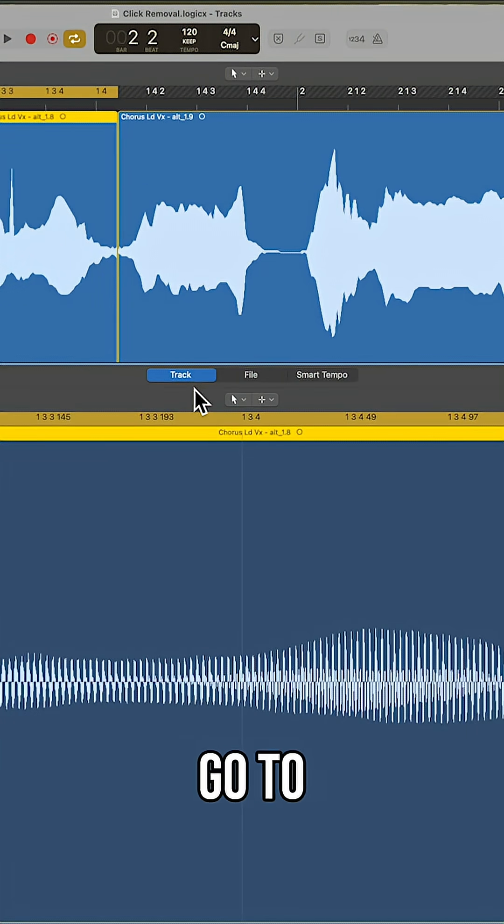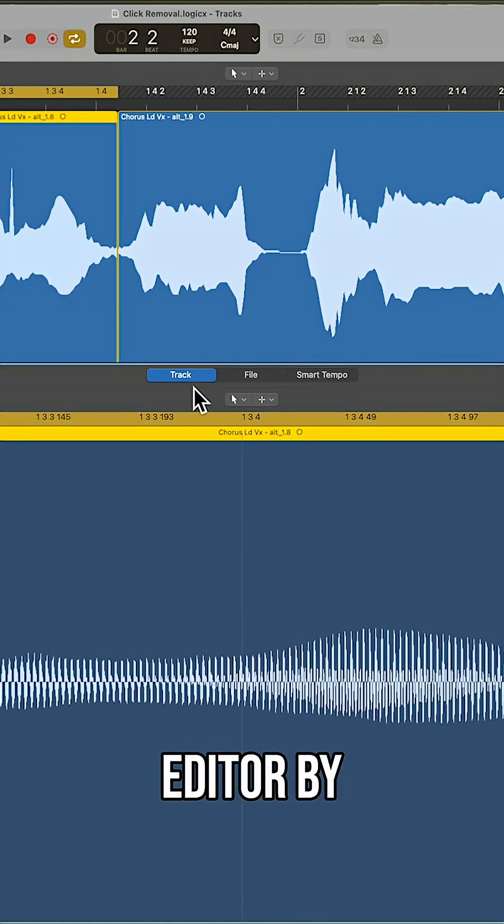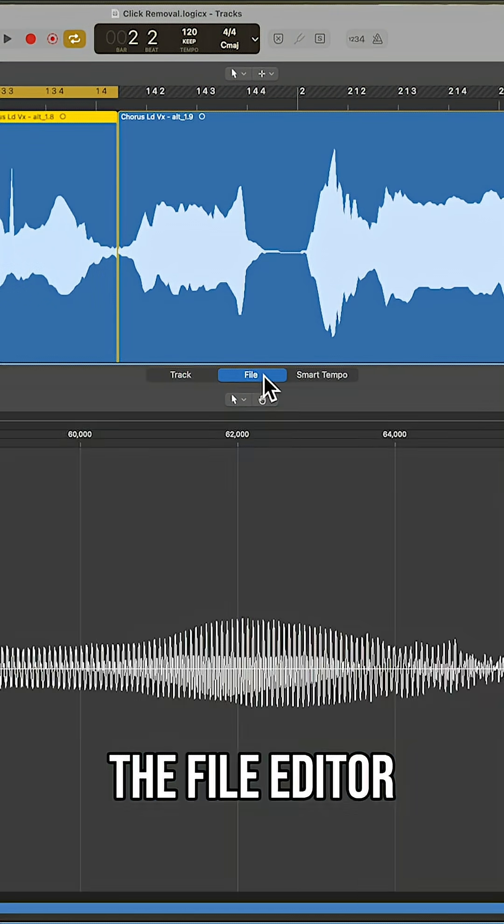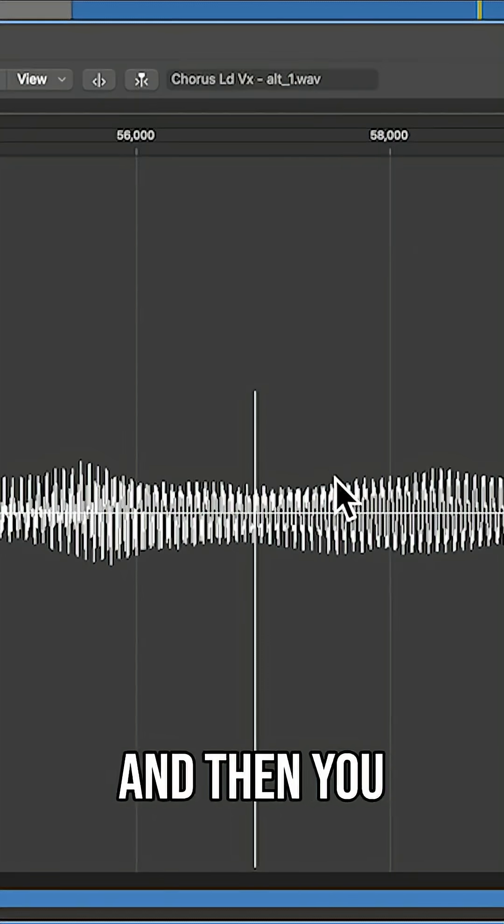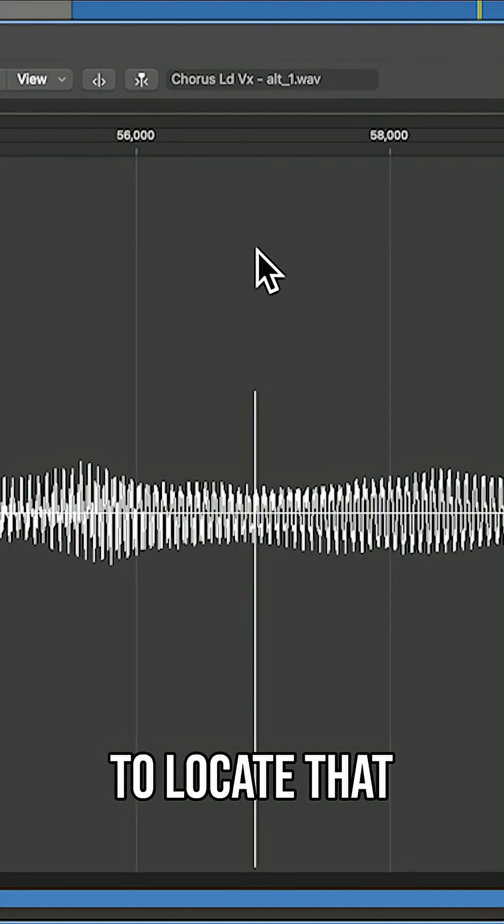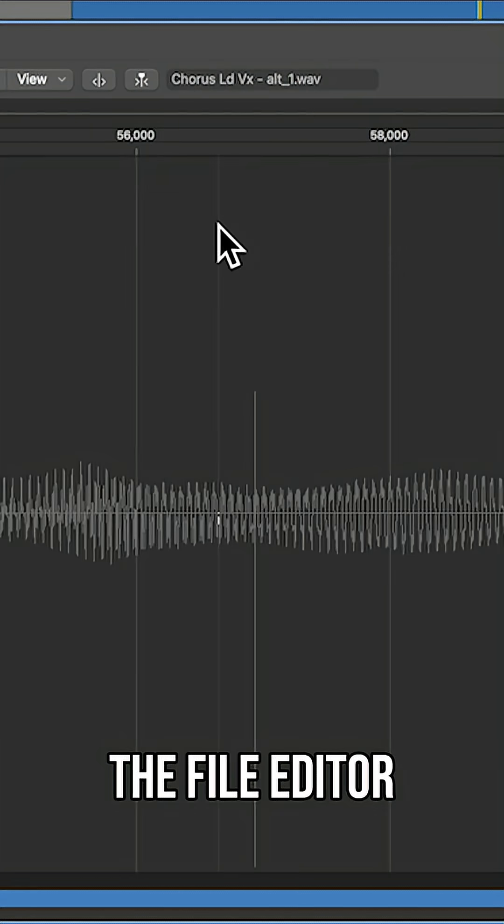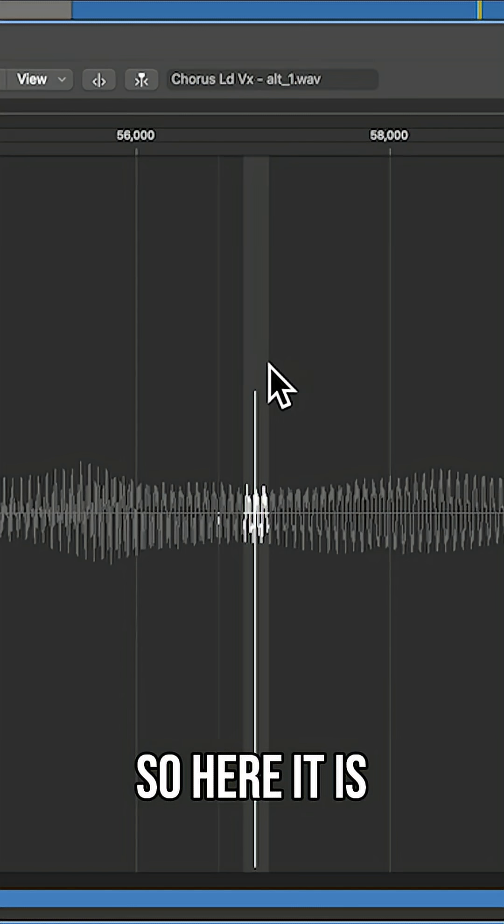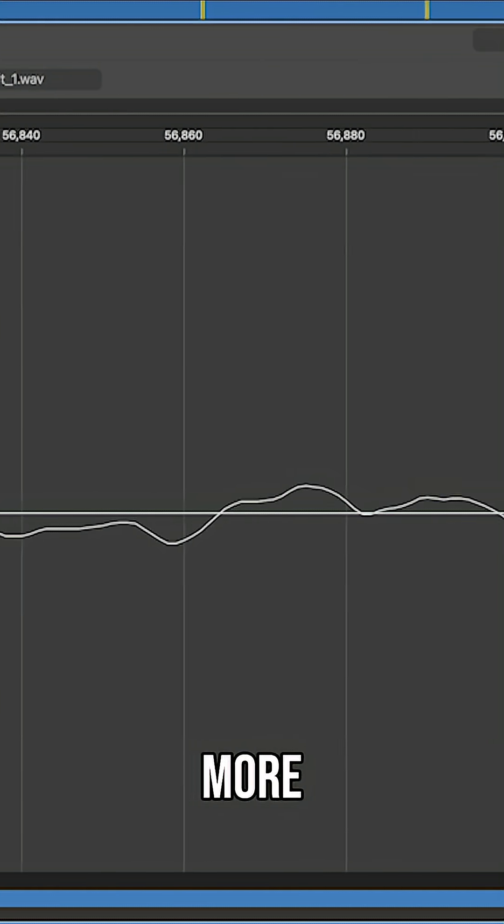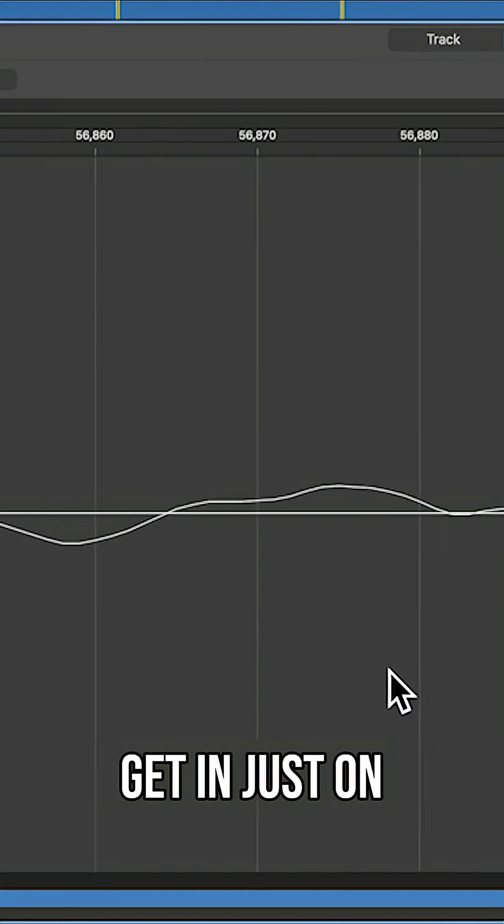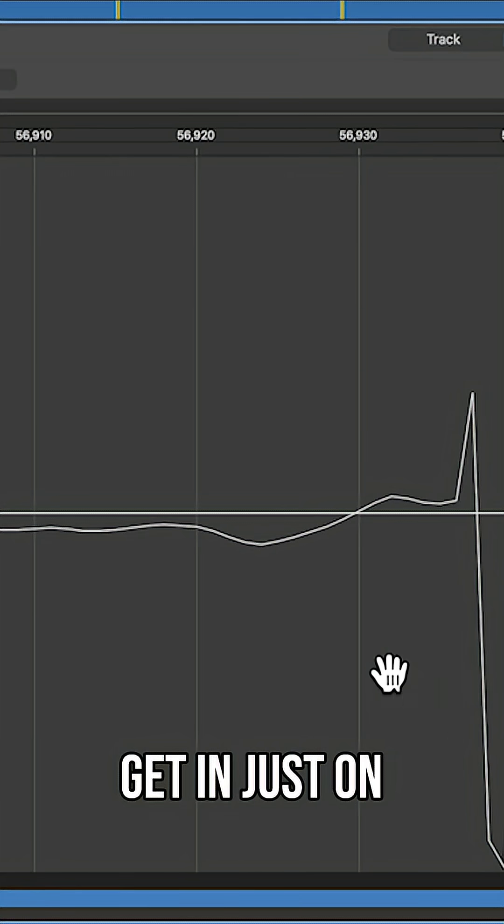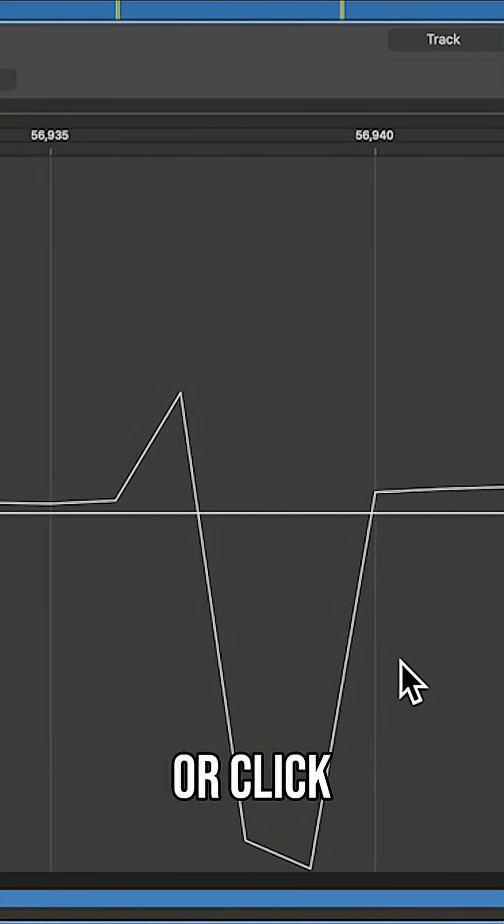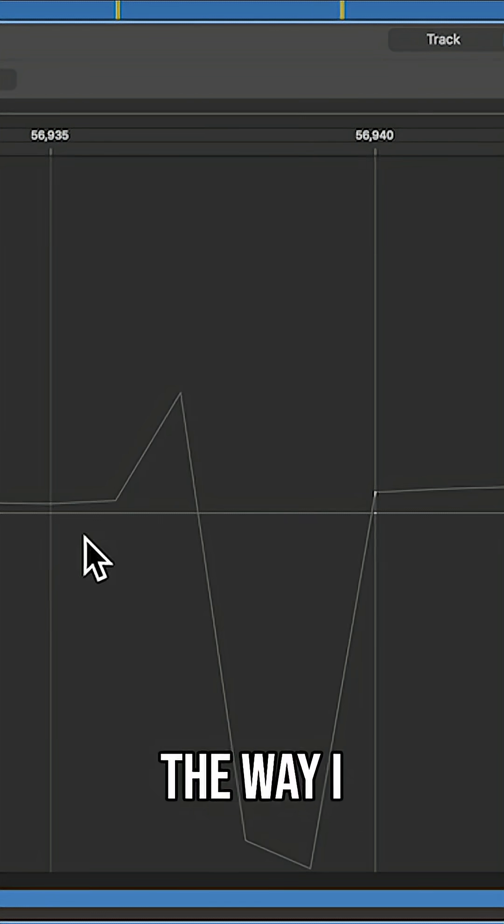It'll probably go to the track editor by default. You want to go to the file editor and then locate that pop or click in the file editor. So here it is. Let's go ahead and zoom in a bit more so we can really get in just on that one pop or click. So there it is.